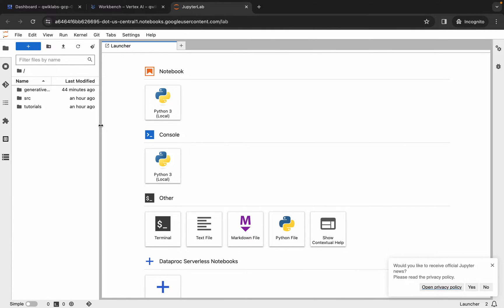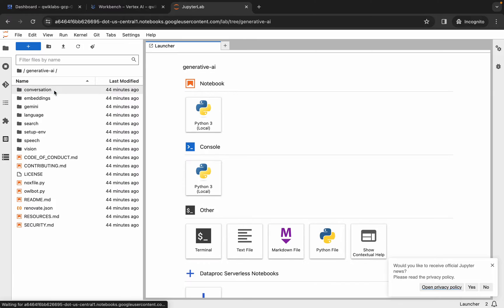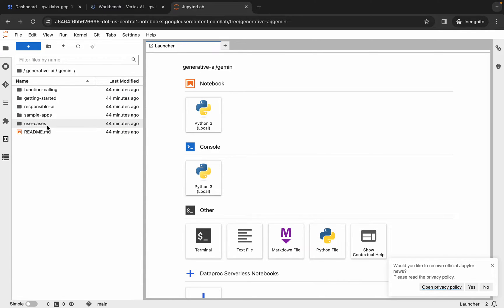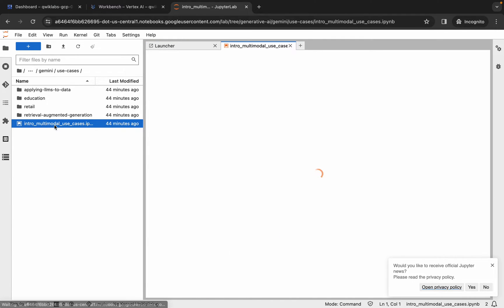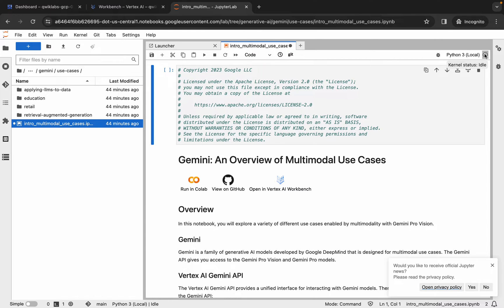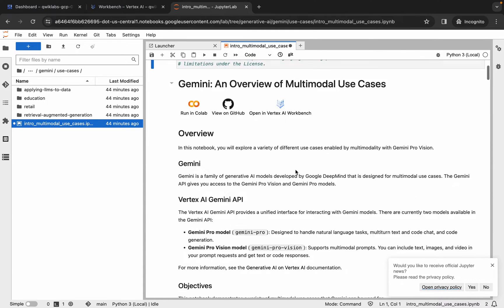Once it's done, you can see the generative AI folder — just double-click on it. Then click on the Gemini folder, and here you can see the use case folder — double-click on it. Now you can see the intro multimodal file — double-click on that. If you're using JupyterLab for the first time, click the play button to run each command, but make sure to verify your kernel status — it must show as idle before running any command.